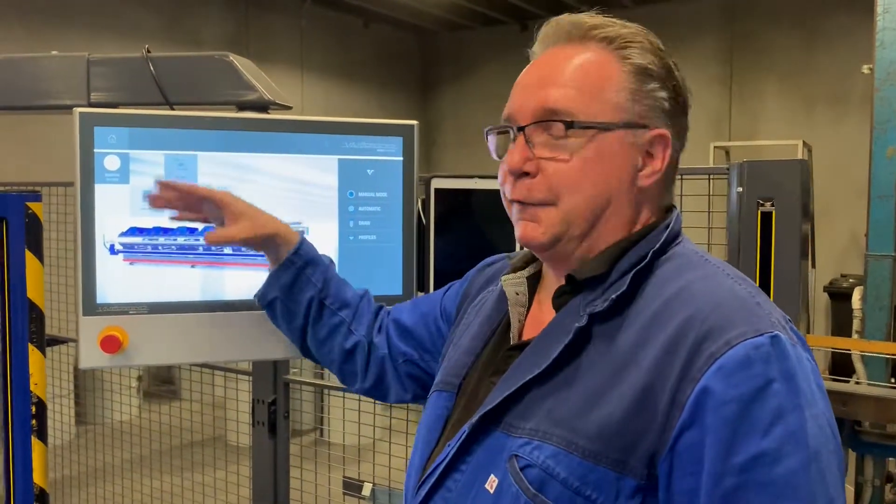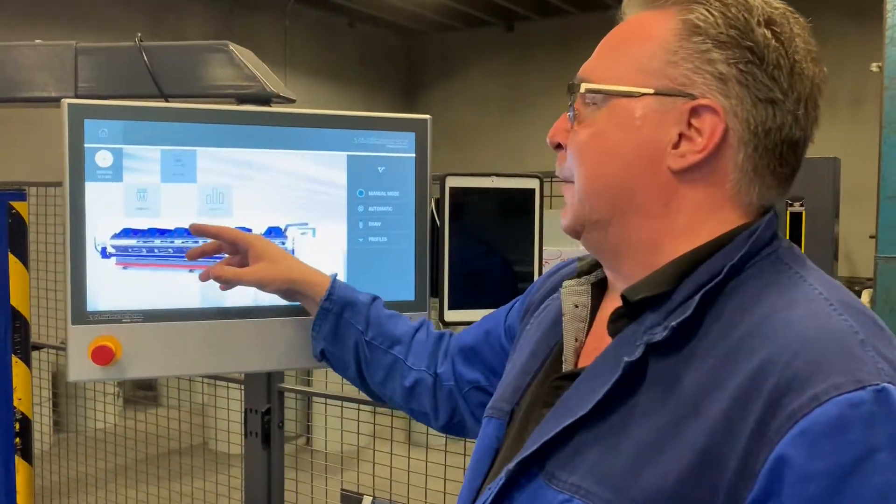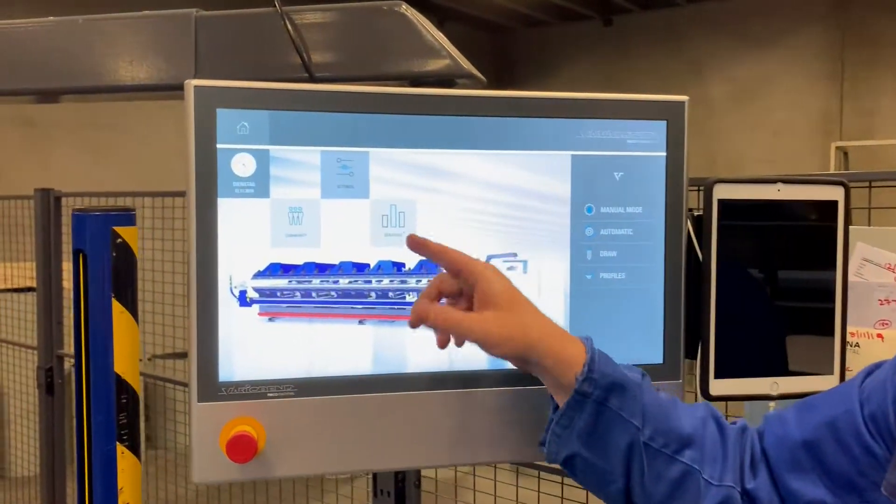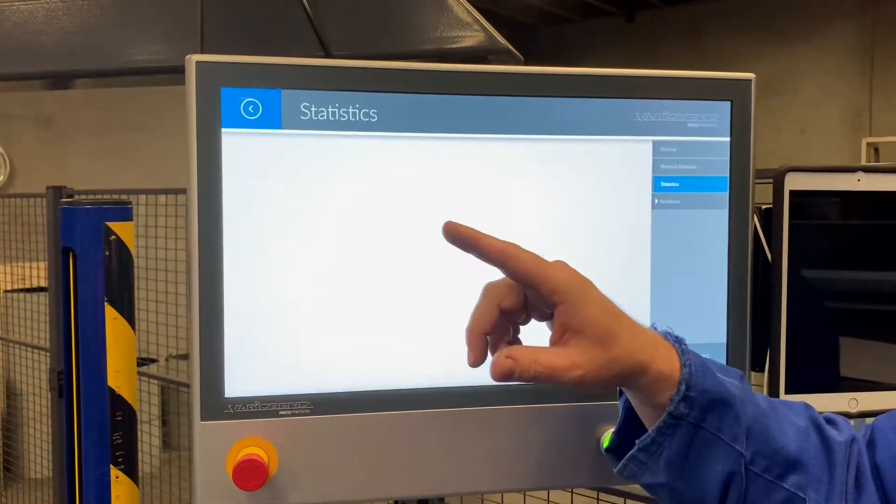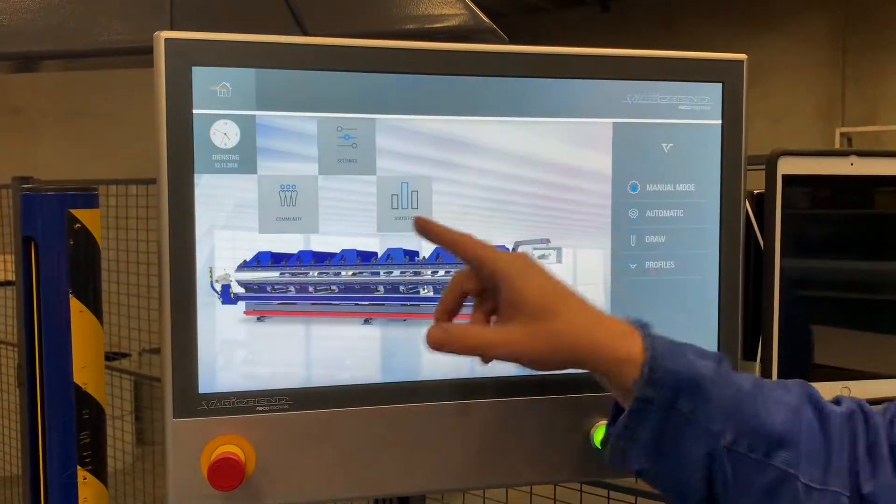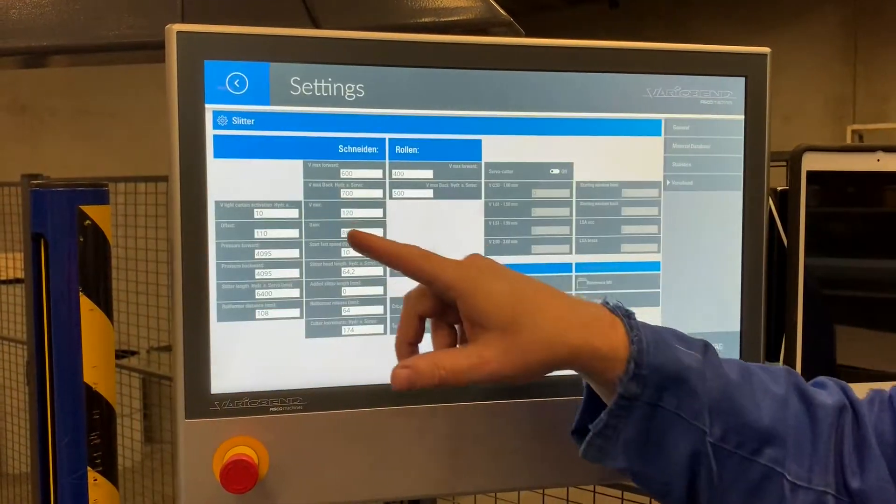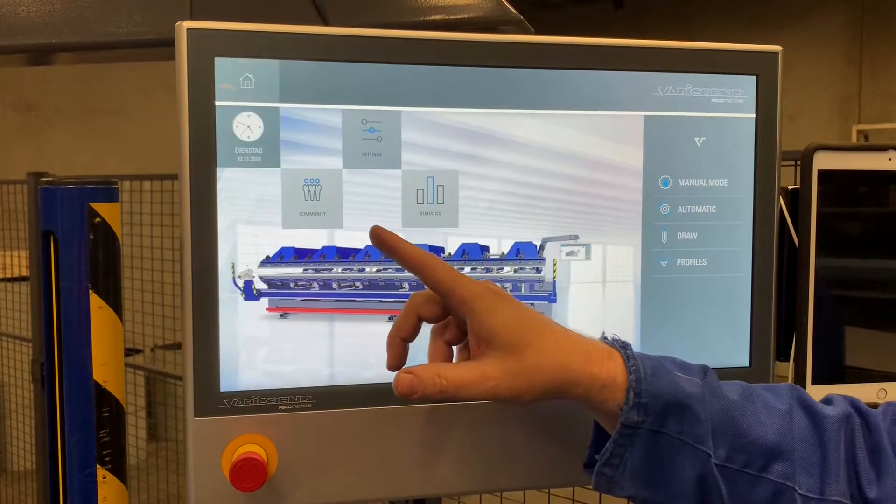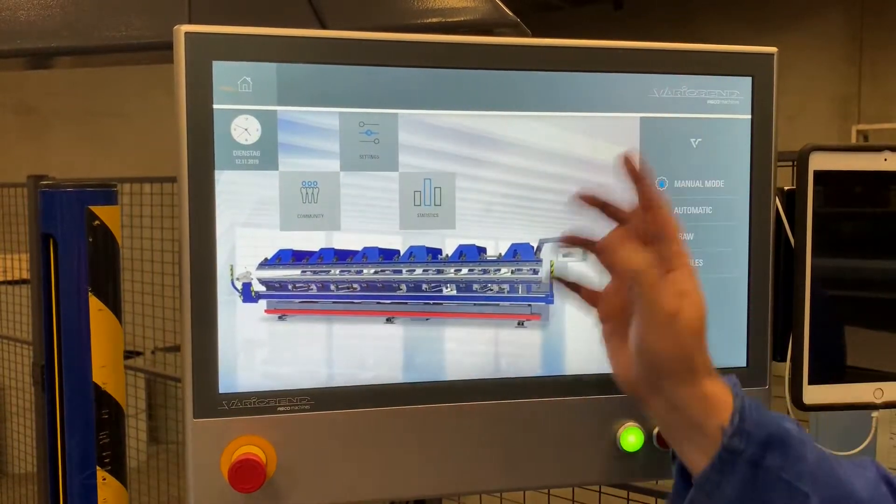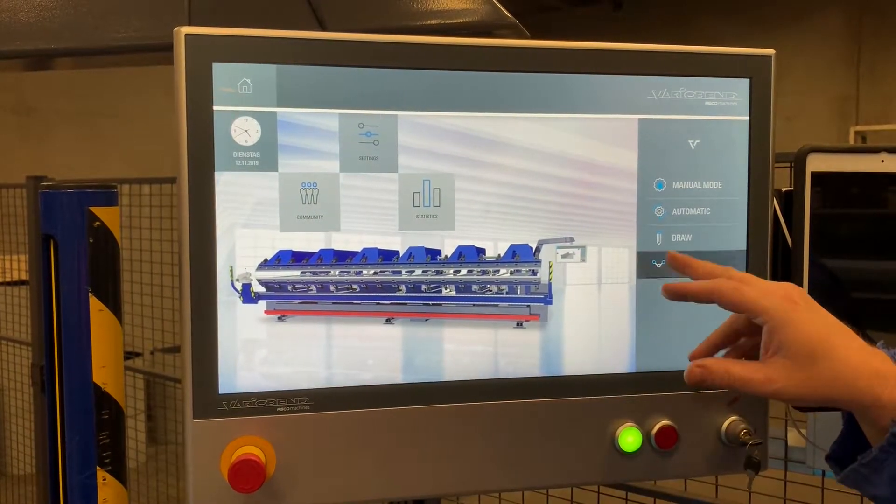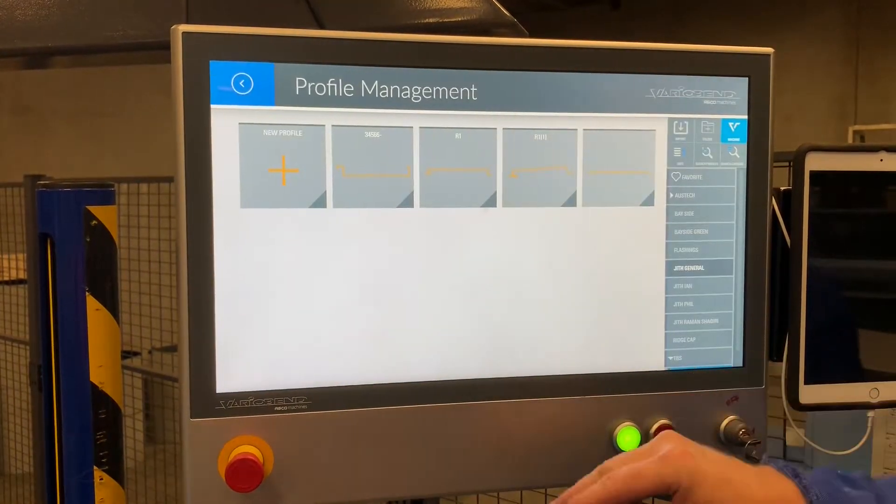We have our main interface. From the main interface we can select our statistics, we can select our parameters, and we can select - and this is the most important part - our profiles.